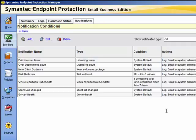For instance, here we have the virus definitions out of date notification. We have a setting of three computers with virus definitions older than seven days. You may wish to adjust that.